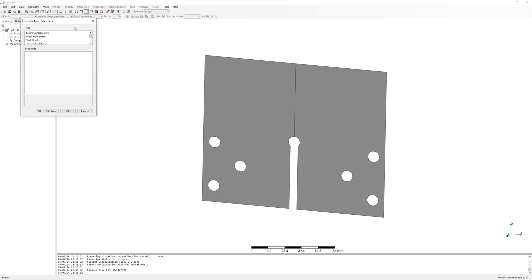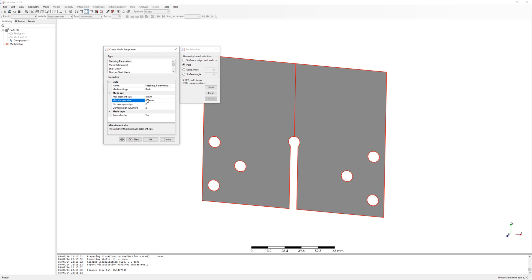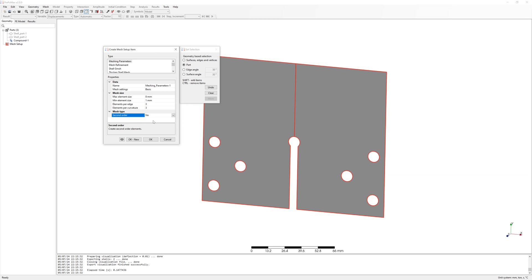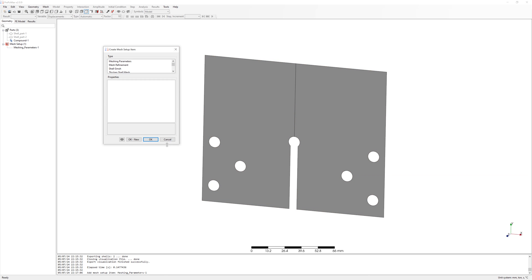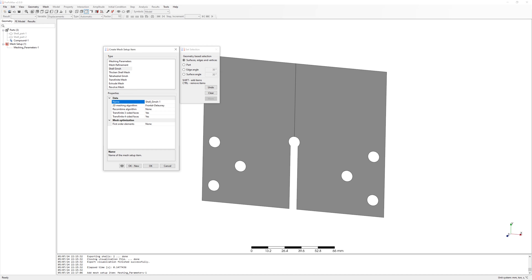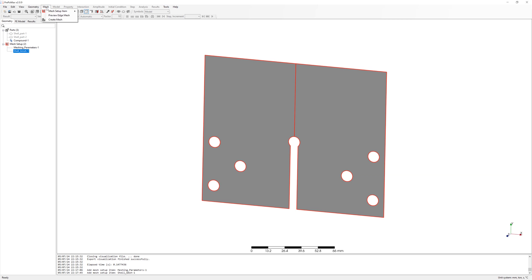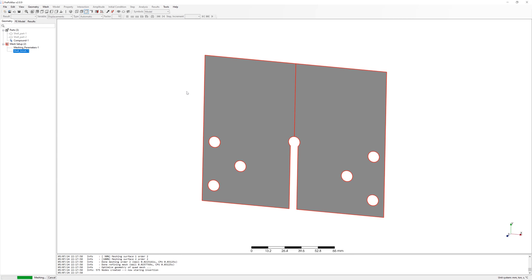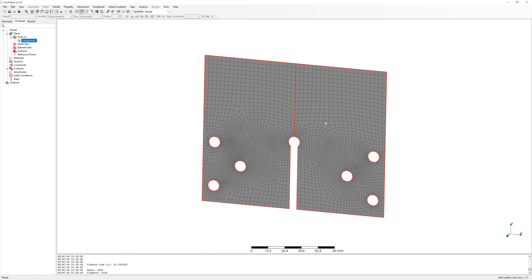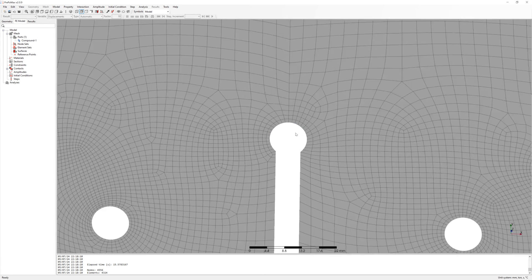Meshing parameters: max element size 8mm and min element size 1mm. Second order no. For quad element it is element first order. Mesh setup shell mesh with quasi-structured quad and recombine algorithm blossom full quad. Create mesh. Mesh is finished. 1mm elements in notch area.